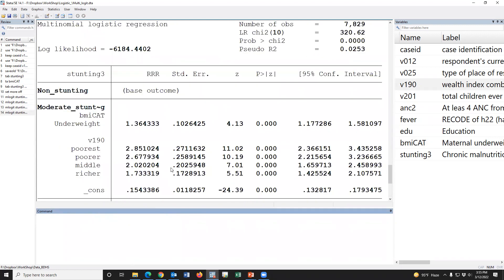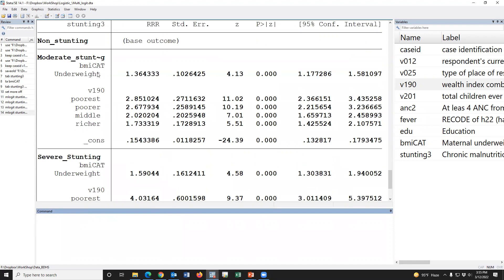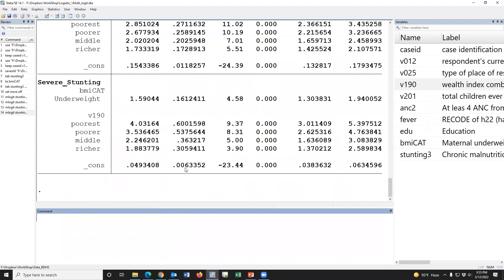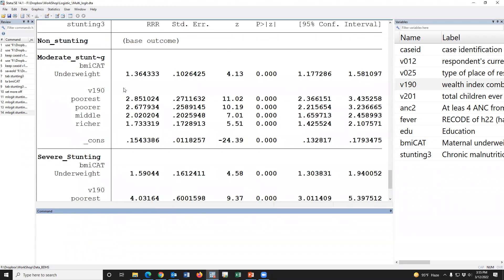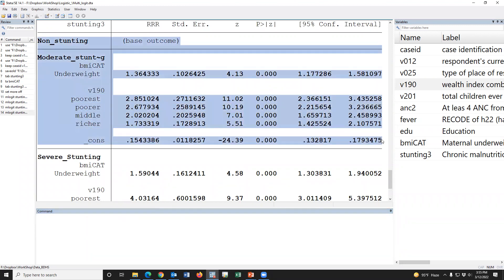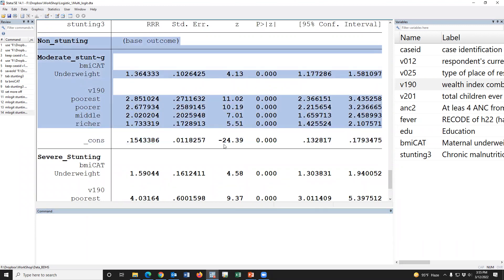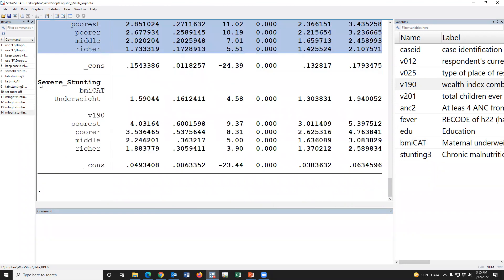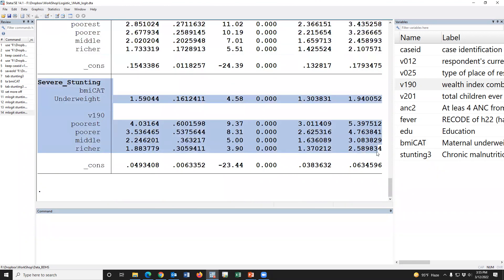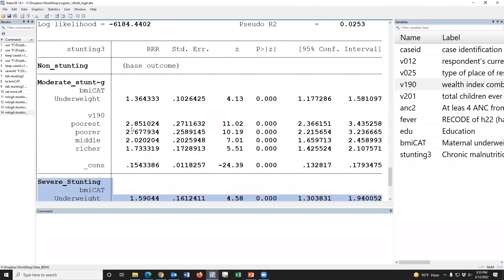This is the multinomial logistic regression finding. We may consider this as binary logistic regression — moderate vs. normal — and this is also binary logistic regression — severe vs. normal.